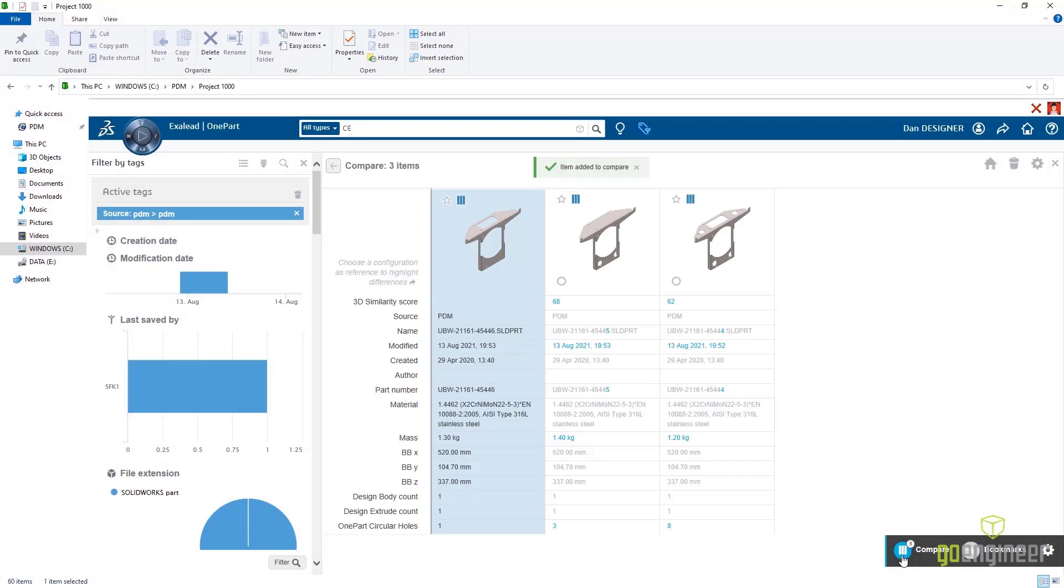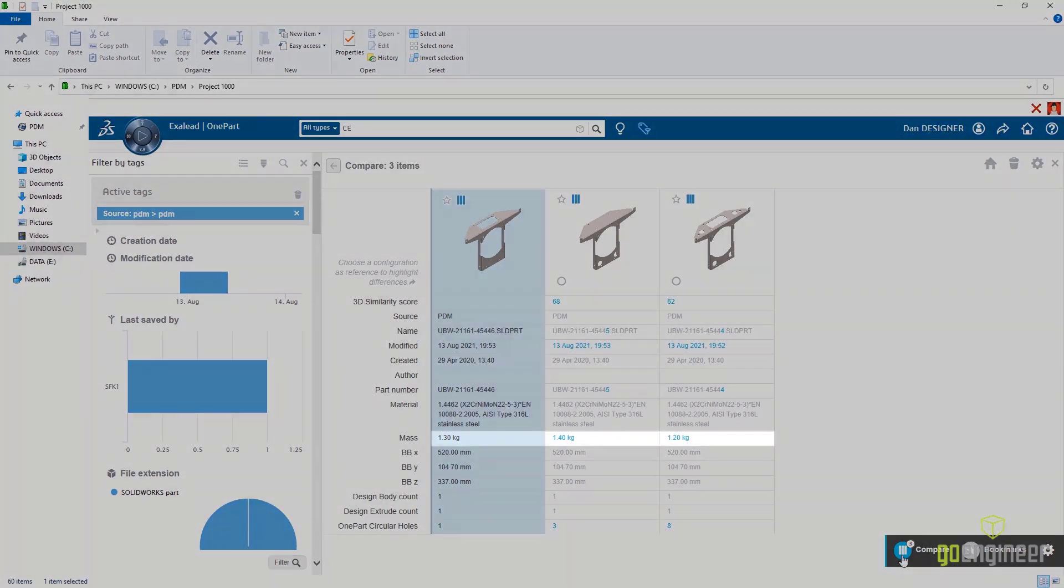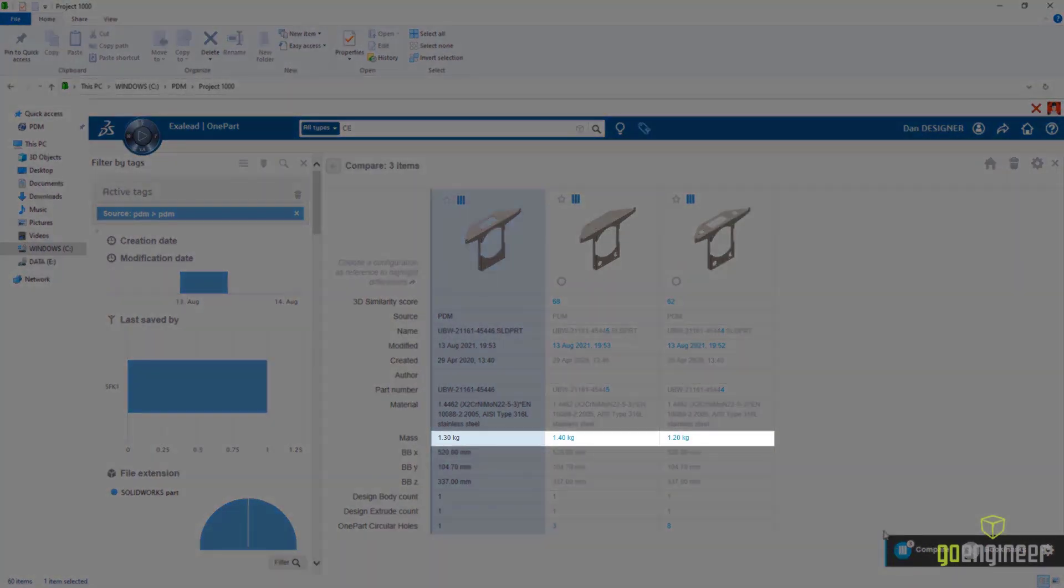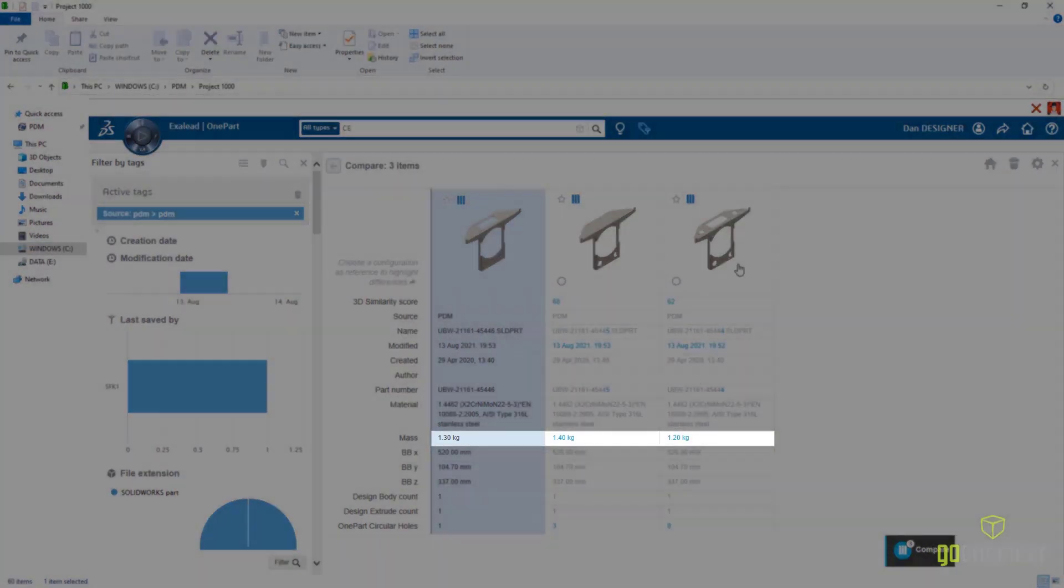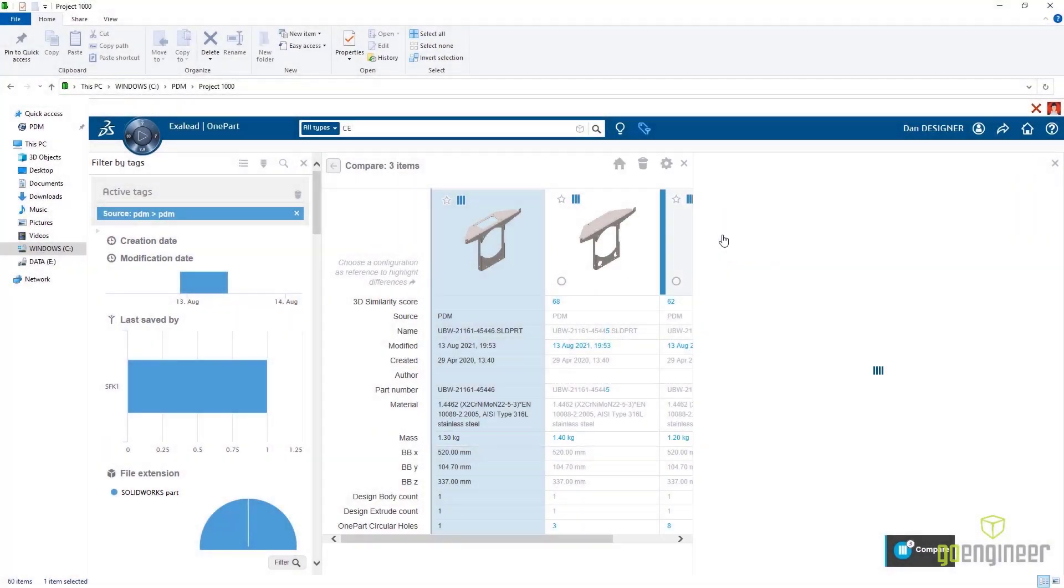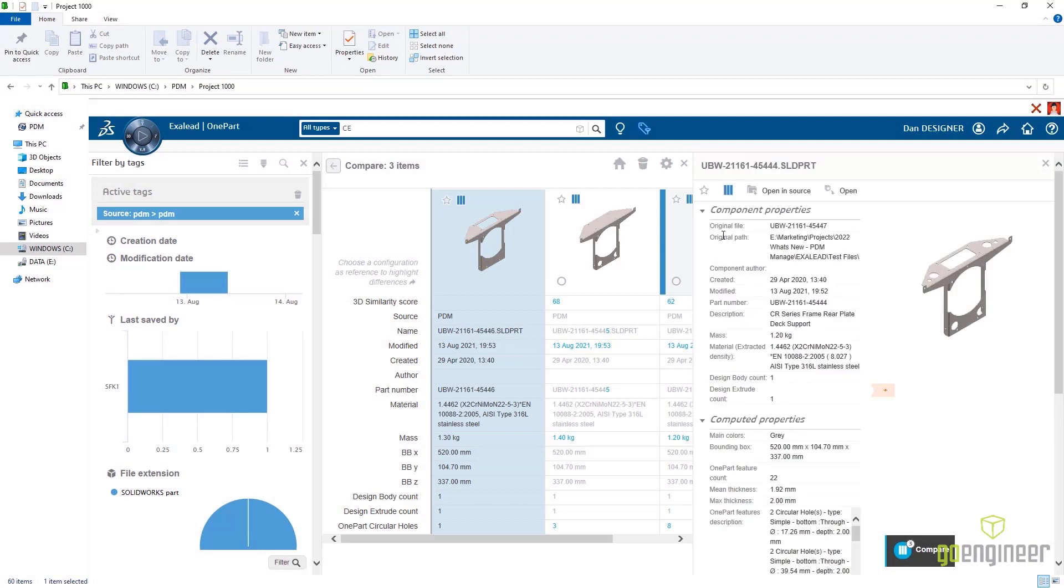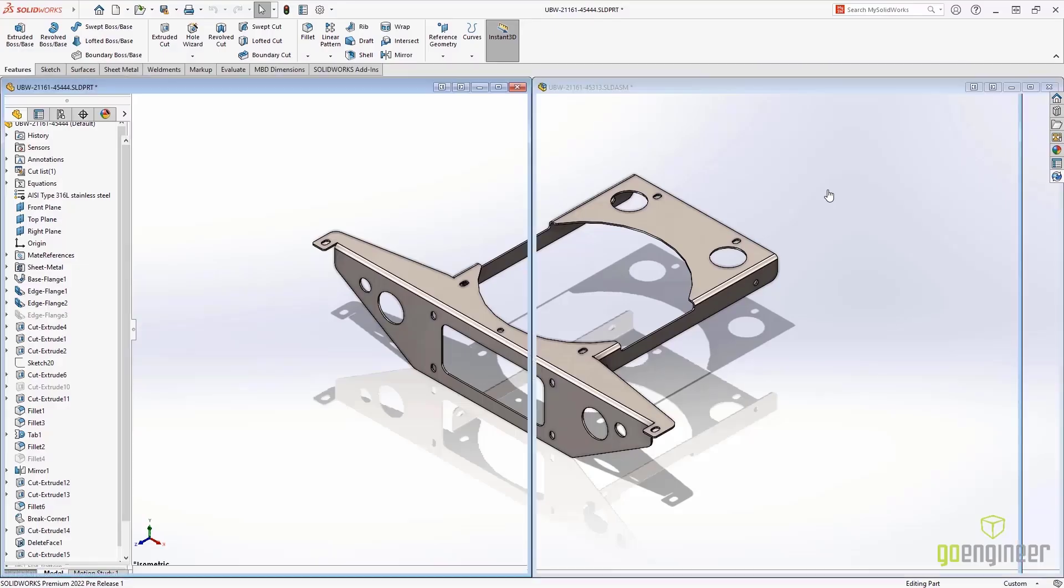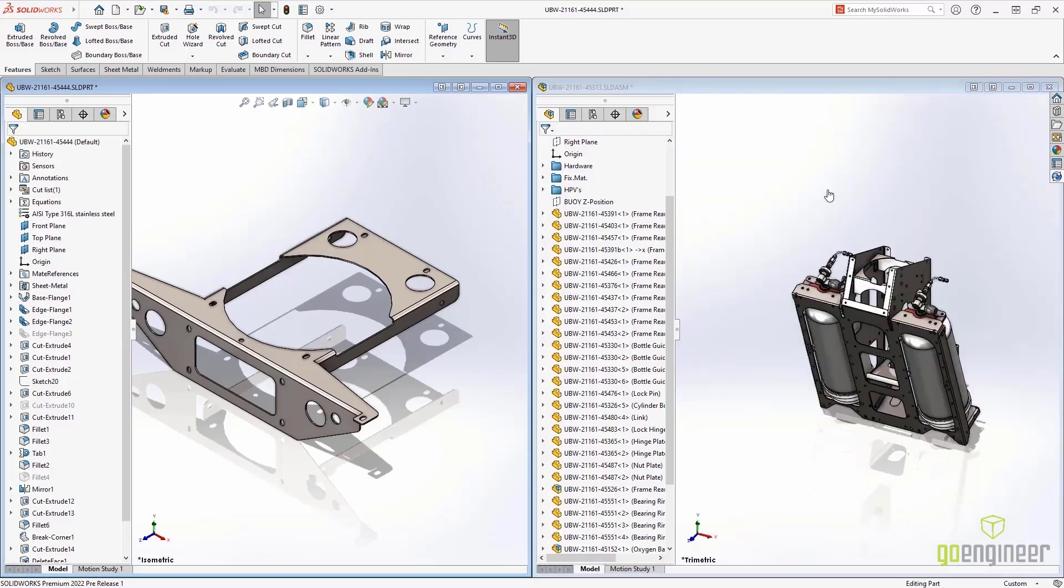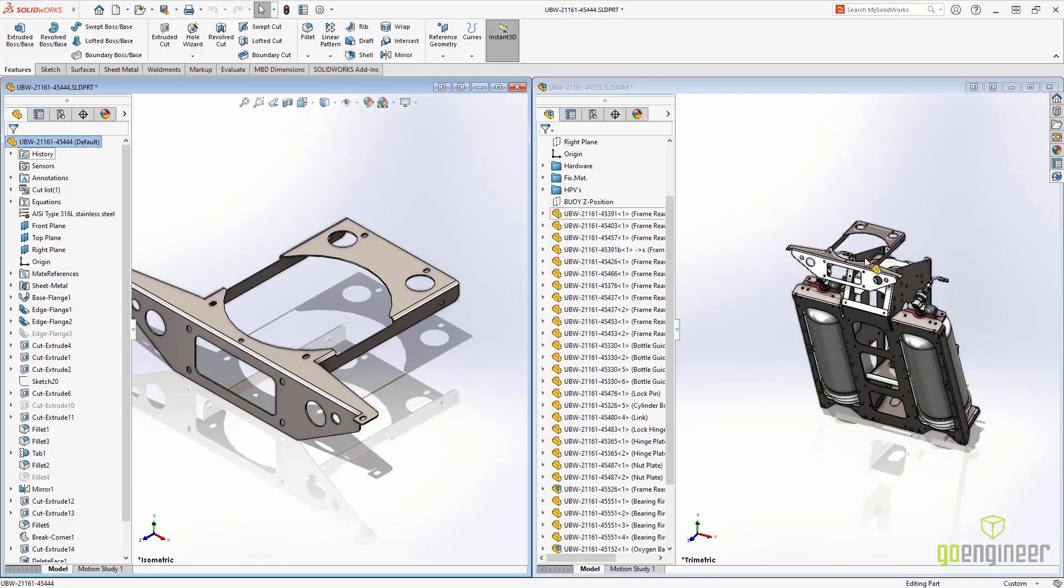Comparing these three part documents side-by-side allows us to choose the design with the least amount of weight. Then we can open it directly into SolidWorks, where we can complete the assembly design without having to recreate a part.